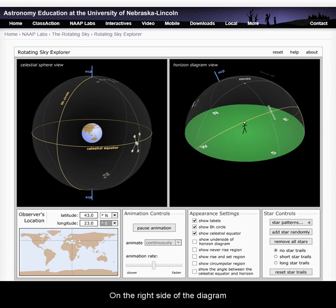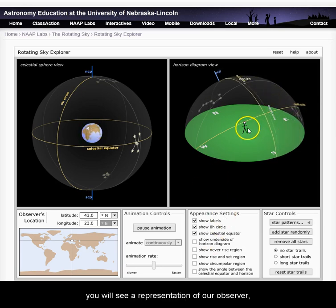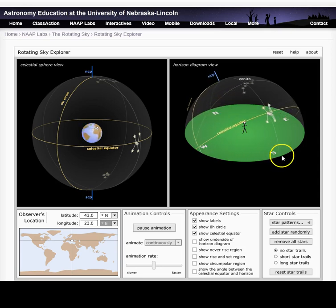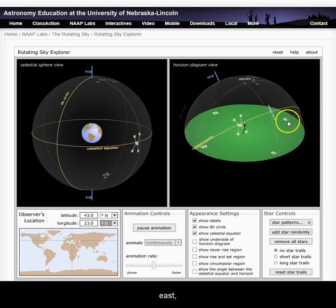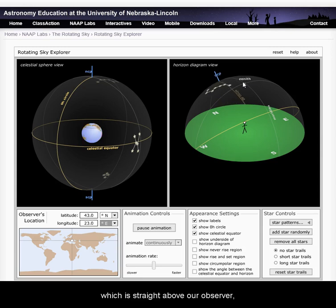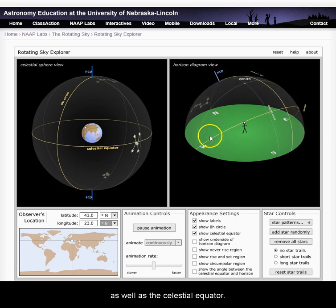On the right side of the diagram, you will see a representation of our observer showing geographical north, south, east, and west, the zenith which is straight above our observer, as well as the northern celestial pole and the celestial equator.